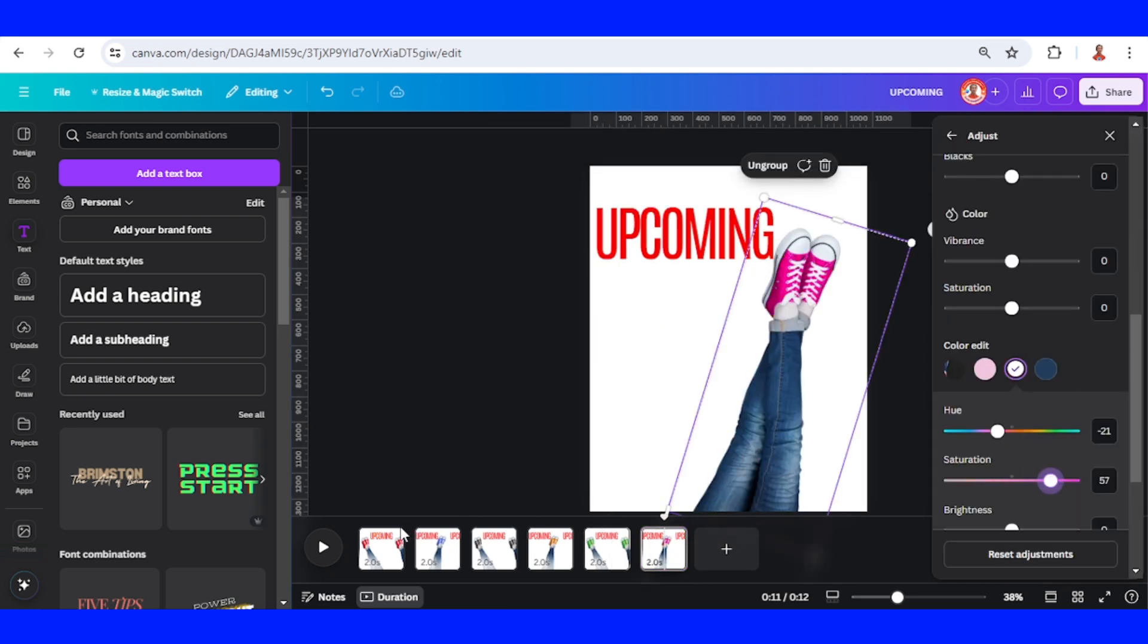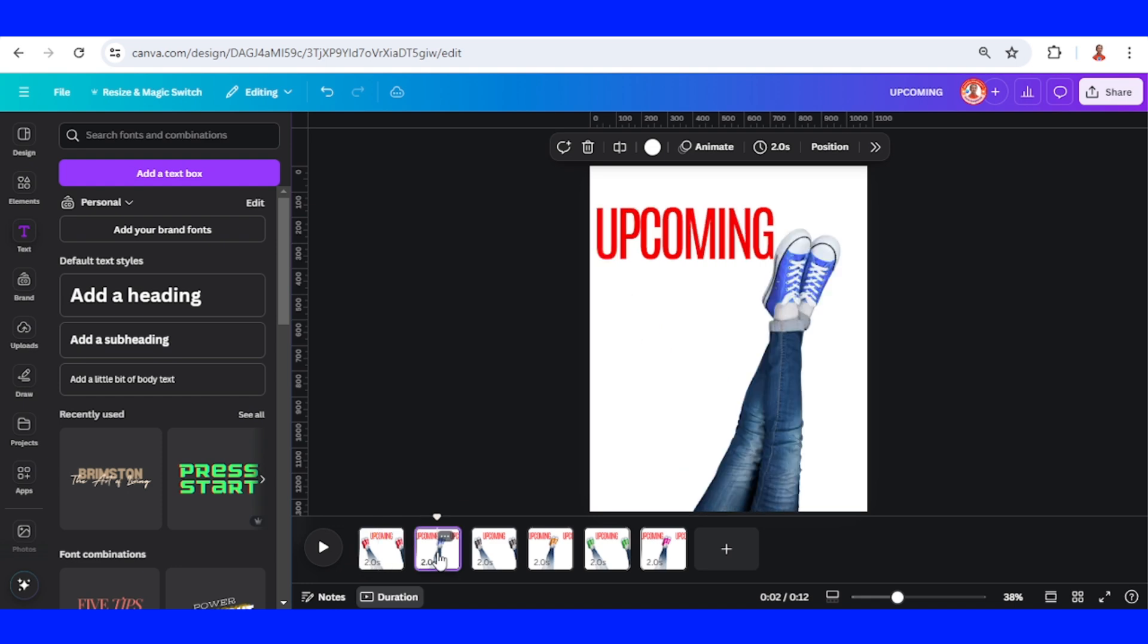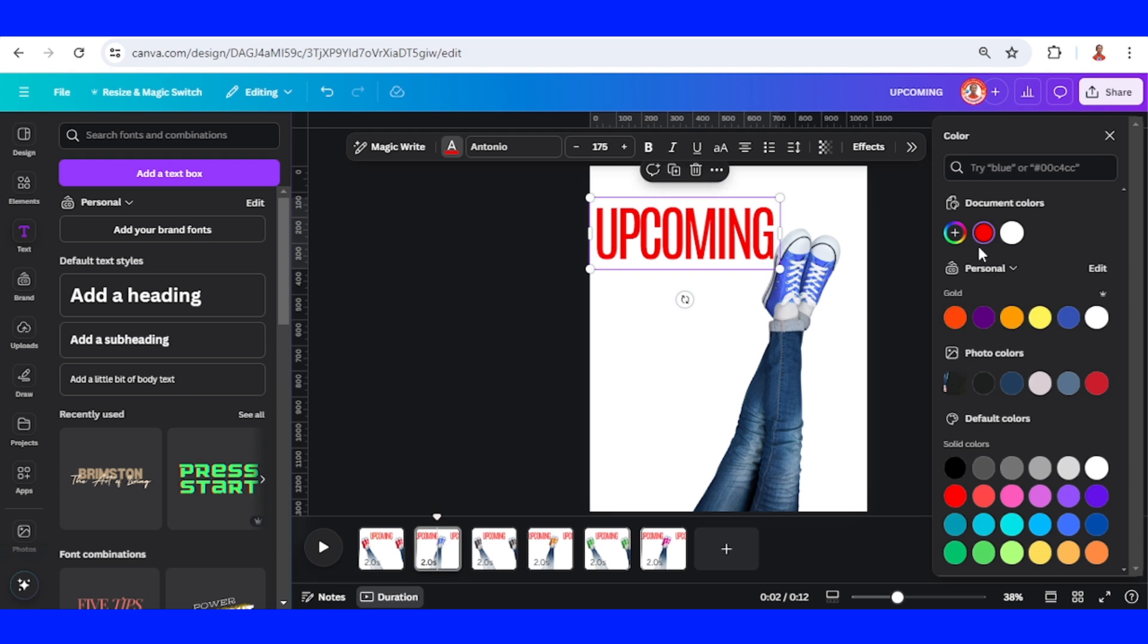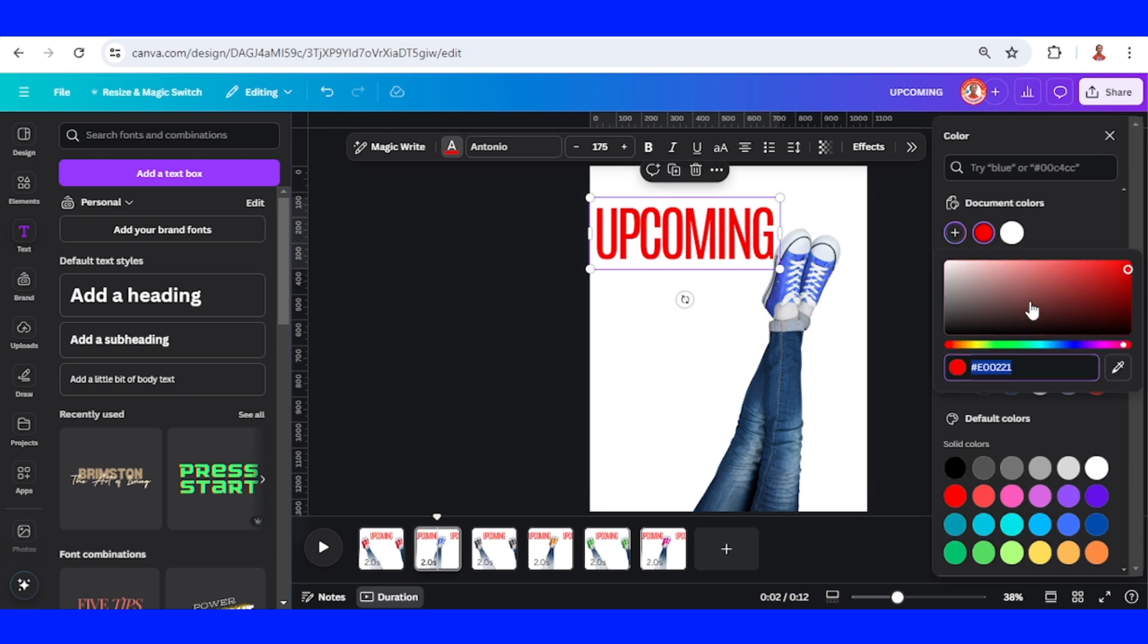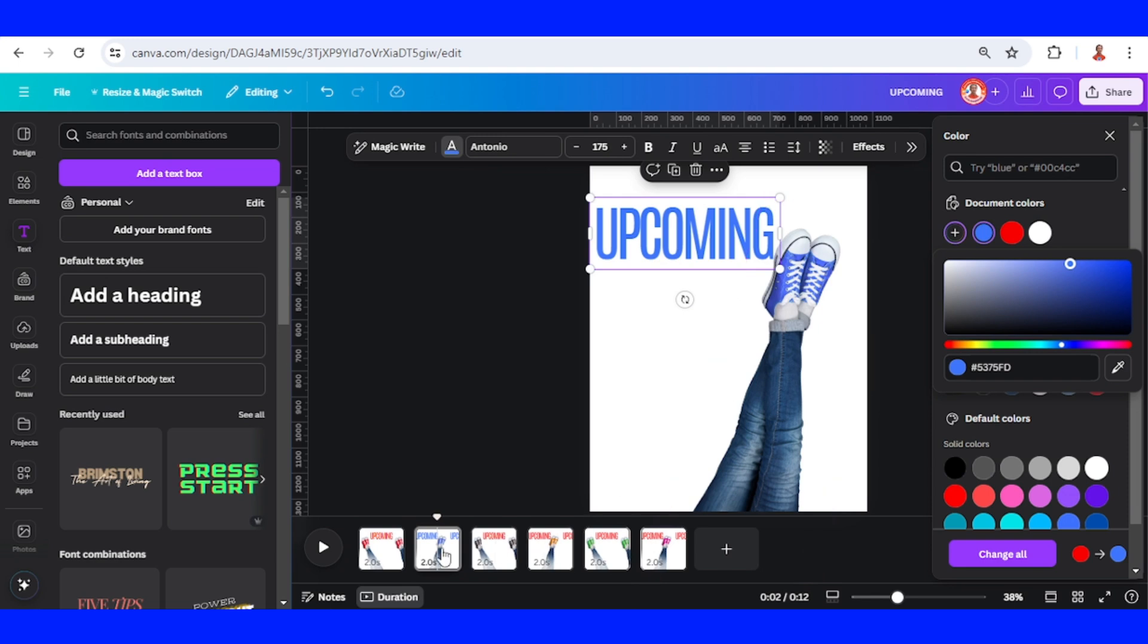You can also change the color of the text using the eyedropper. Do the same to the next pages.